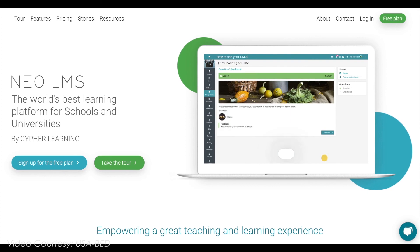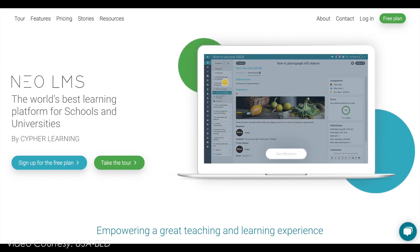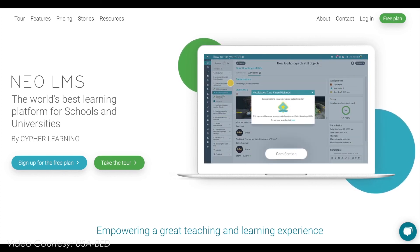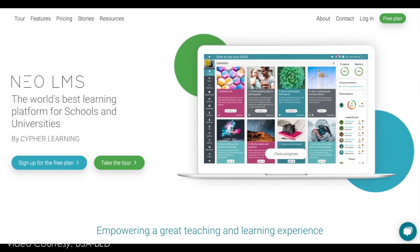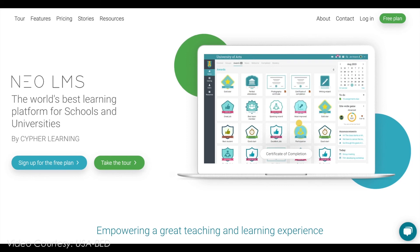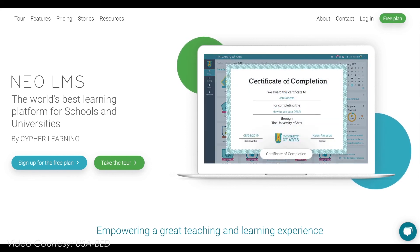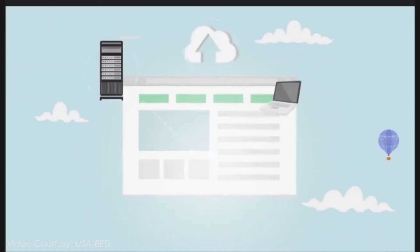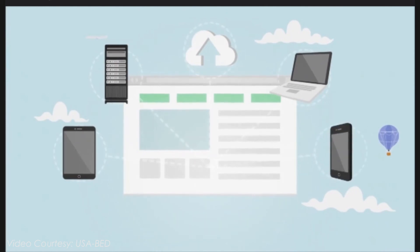Parents have their own dashboard with tiles which show various statistics, such as classes and groups that the children are enrolled in, and links to their profile, grades, and calendar. Yet again, this is possible if the system administrator allows so.